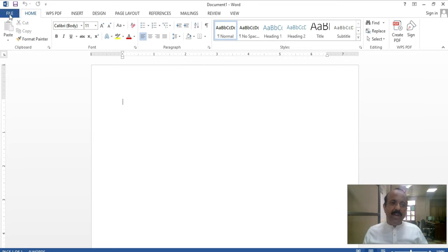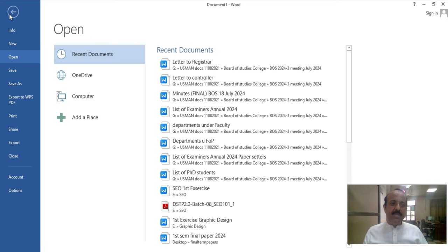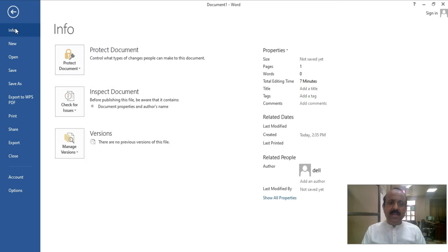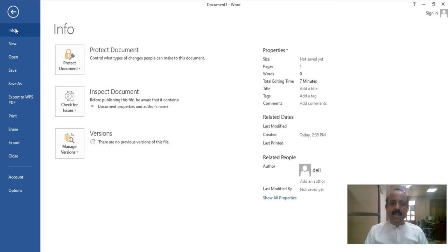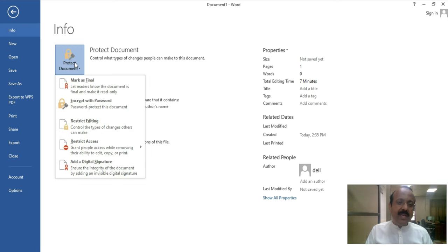First, we click on the File tab. As we click on the File tab, we have all the sub-options. The first one is Info. As we click on Info, you have three options. The first one is Protect Document. Protect Document, just as the name designates, means you want to keep your document in a particular locker or password so no one can access your file to add, delete, or modify it.